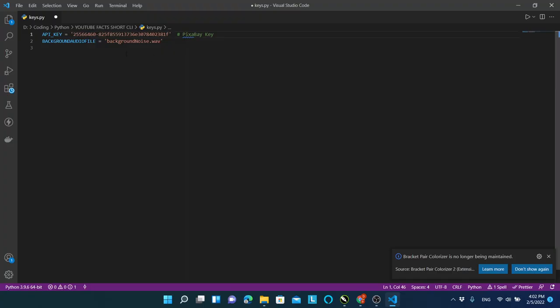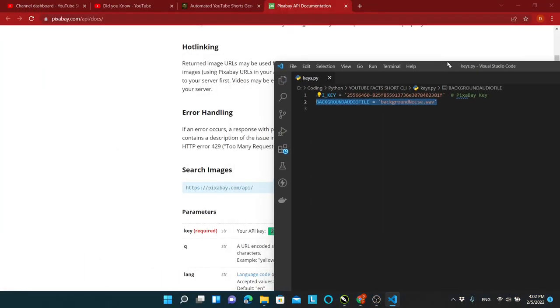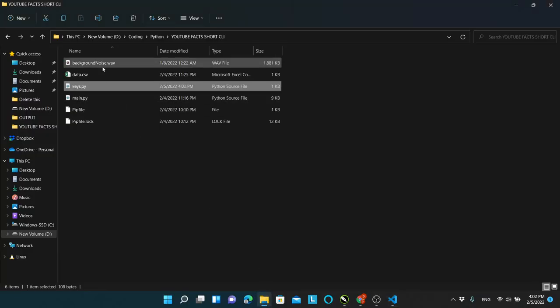You can also set the name of the background music file. Make sure to keep this file in the same folder as all other files.